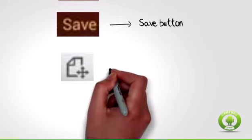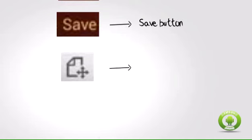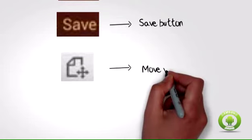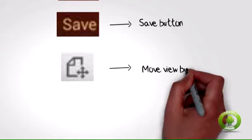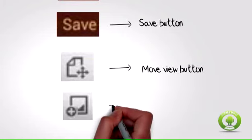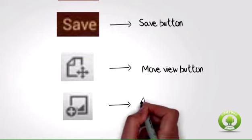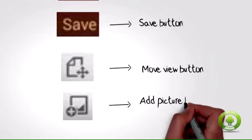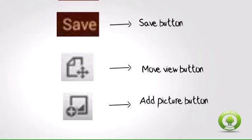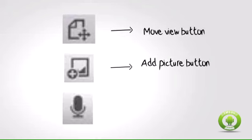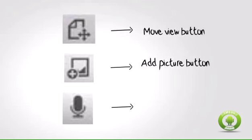Move view button allows you to move your screen to other parts of the memo not visible on the screen. Add picture button allows you to insert pictures on your memo from your gallery. Microphone button allows you to speak and include an audio recording note on your memo.